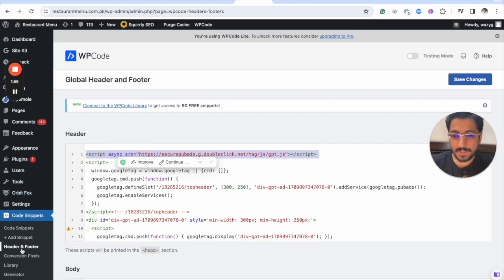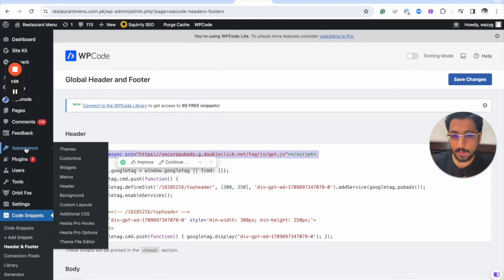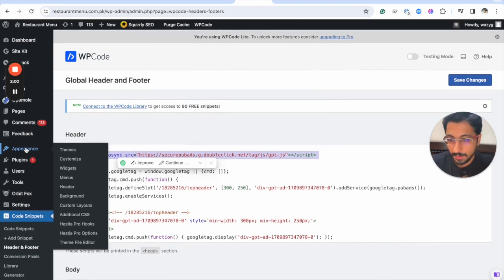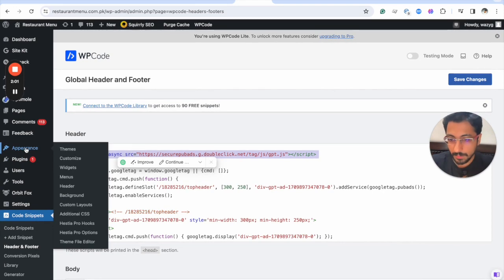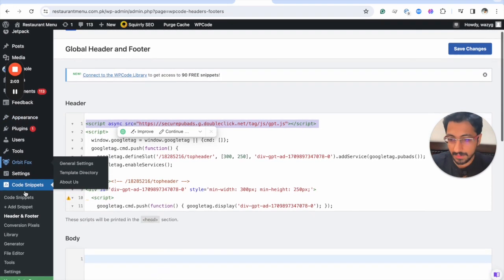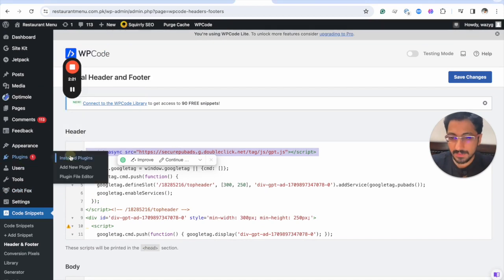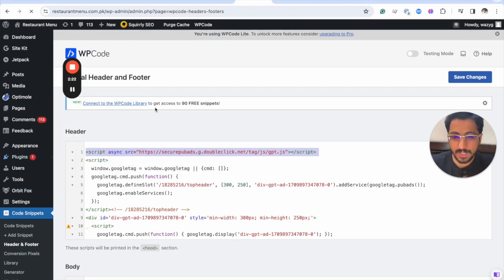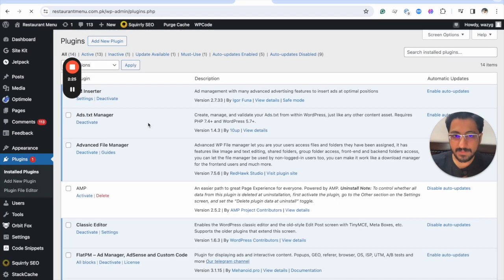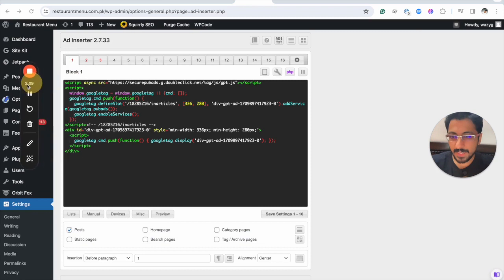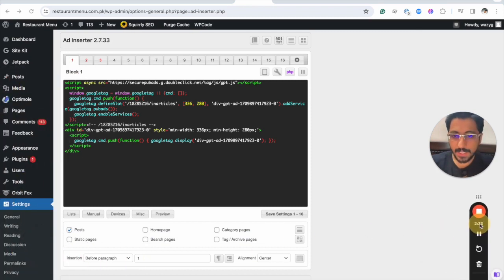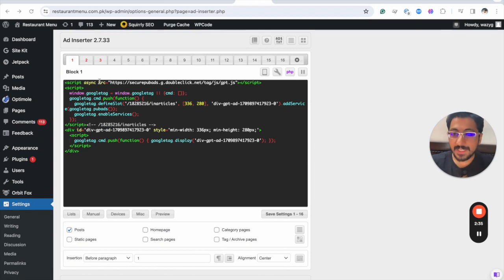They have implemented this via code snippets. Let me go into Ad Inserter. An easier way would be just to go to installed plugins and then find Ad Inserter via this. I wasn't able to find it this way, so this is an easier way.